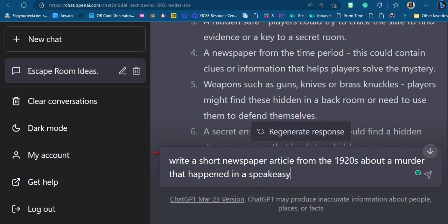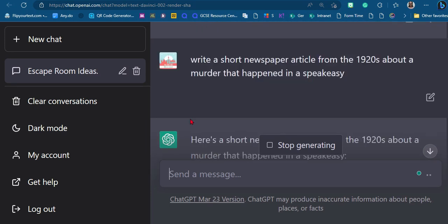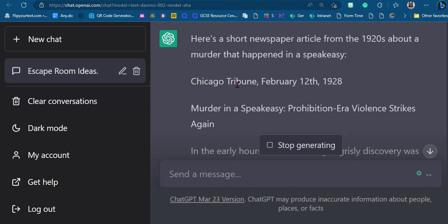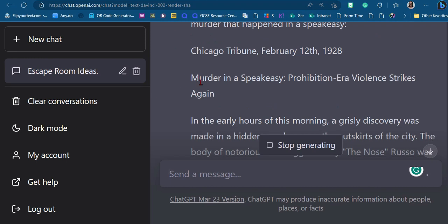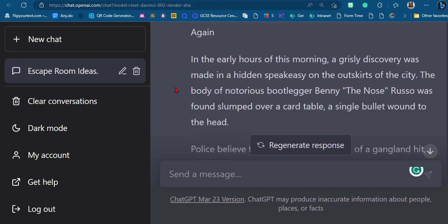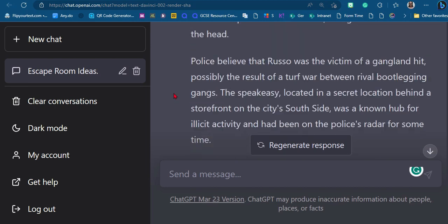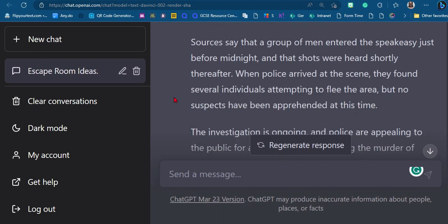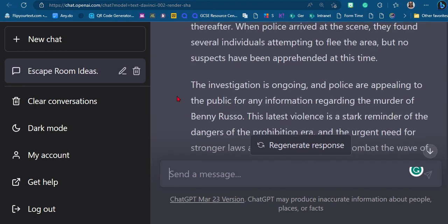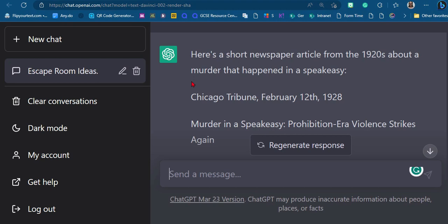The newspaper is a great idea. ChatGPT could now generate me the whole newspaper article, which normally would take ages, especially trying to write it as if it were from the 1920s. So I asked: 'Write a short newspaper article from the 1920s about a murder that happened in a speakeasy.' It's given me a date, imitated the style and language of the era, even made up a name — 'Benny the Nose Russell.' I could copy and paste this as my fake newspaper for players to find.